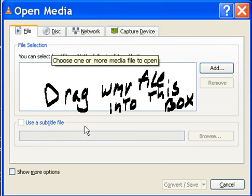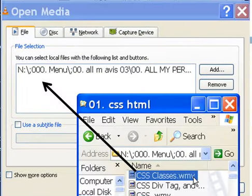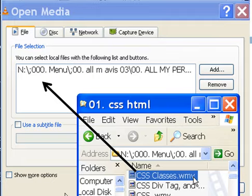Drag your WMV files or file into this box here, like so. Here I drag this file into there.